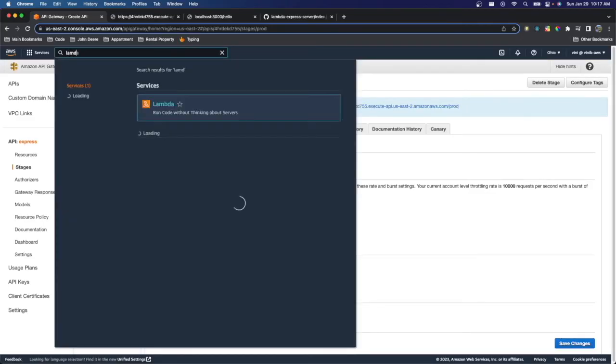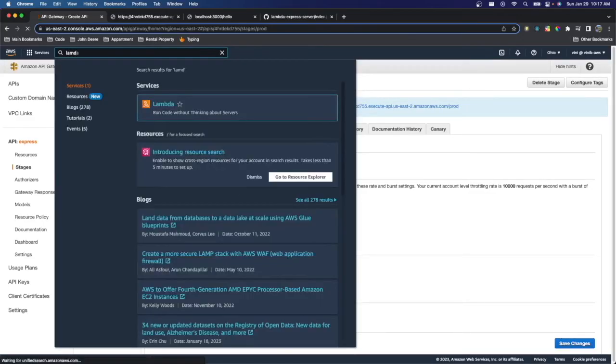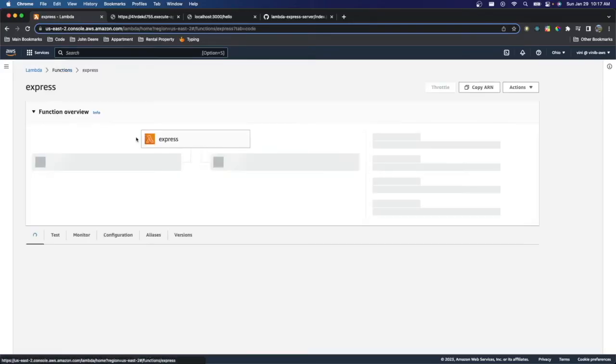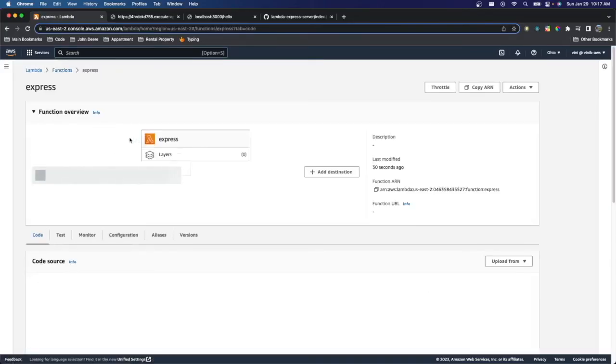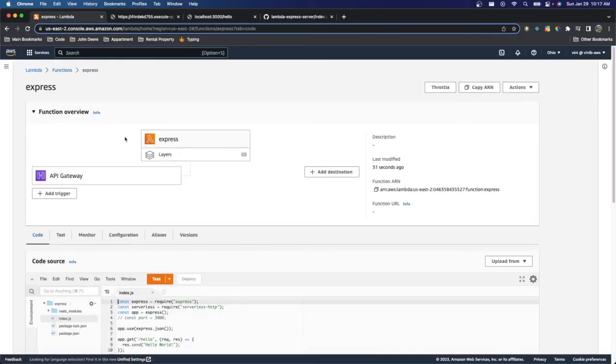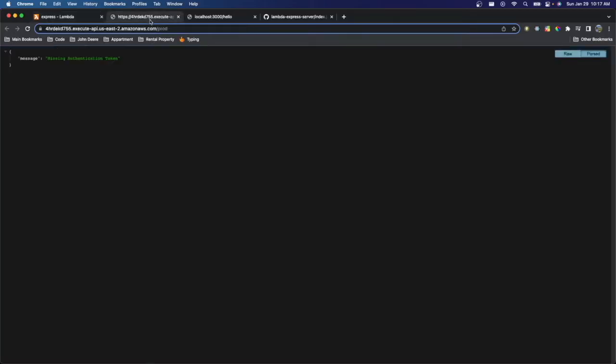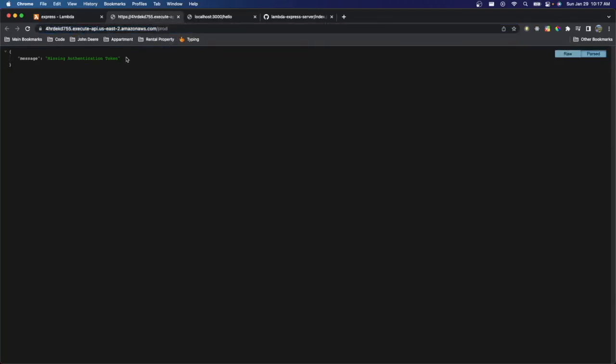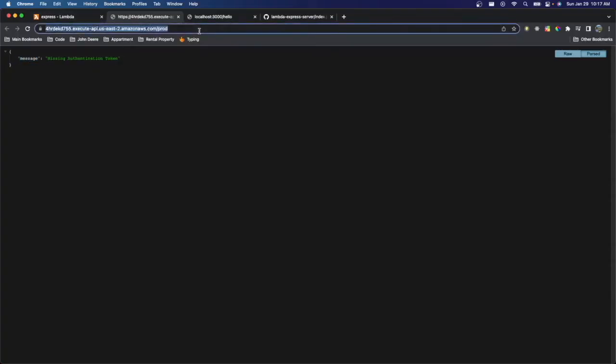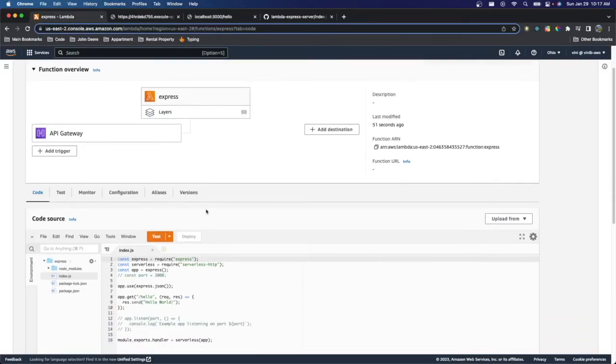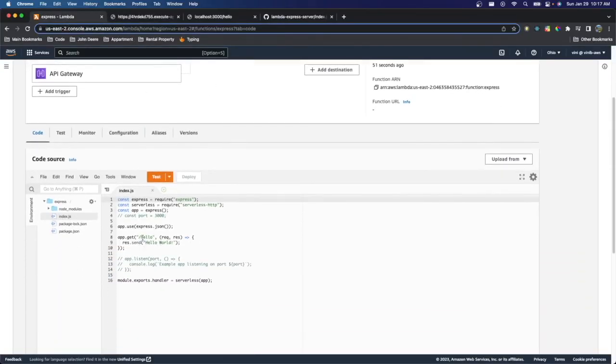And let's go back to our Lambda function real quick so I can show you something. Express. So as we can see here, we actually have our API Gateway as a trigger that invokes our Express server, which is perfect, right? So here's the URL we get. And this is the URL for our API Gateway. And we can see that we're missing an authentication token. And what this is actually saying is that we're not hitting the correct route as we can see here.